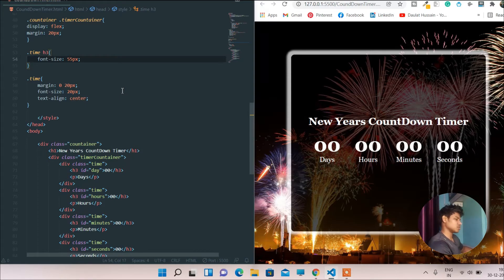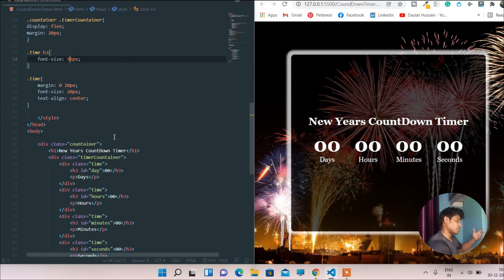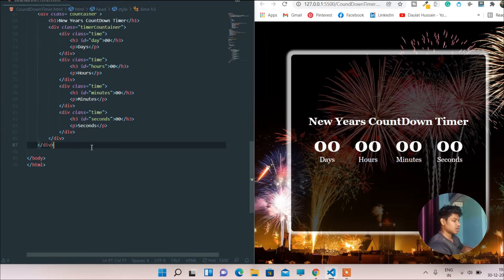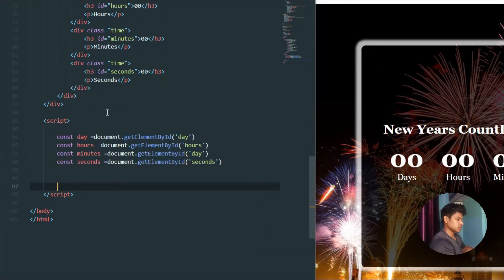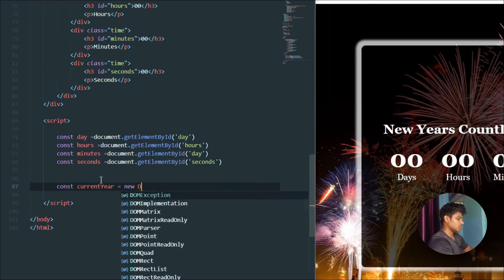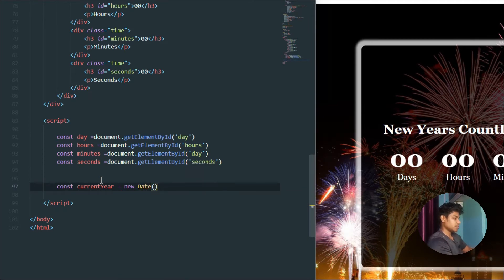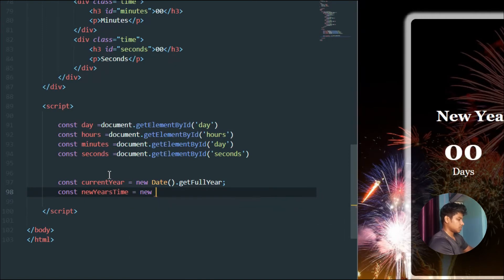We've focused enough on styling — you can play around with it as creativity allows. Now let's write the JavaScript functionality. I'll add a script tag and target all the element IDs — day, hours, minutes, seconds — storing them in variables. Then I'll get the current year using `new Date().getFullYear()`.